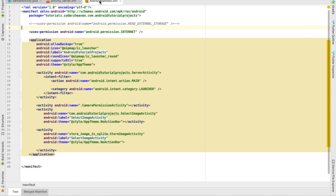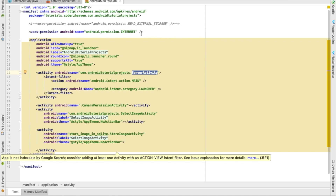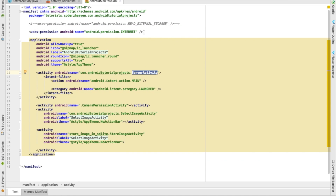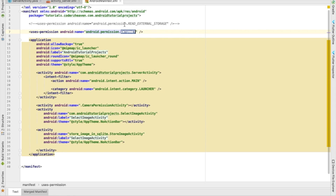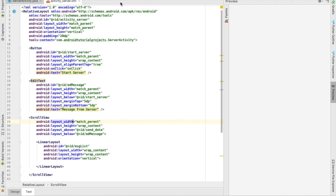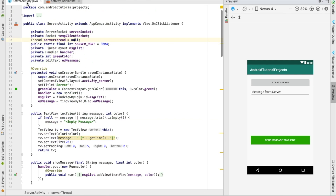We have the manifest where I've declared the activity. The important thing here is the permission — you need to have an internet permission to connect to your socket and send messages. Make sure you add this permission in your manifest file.